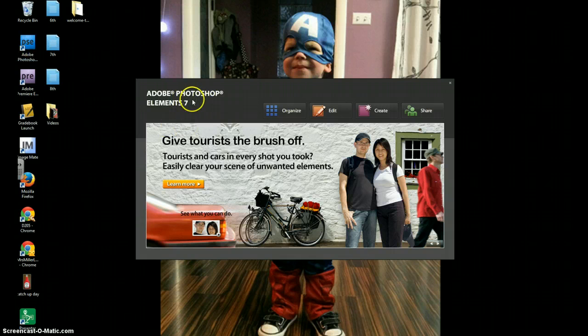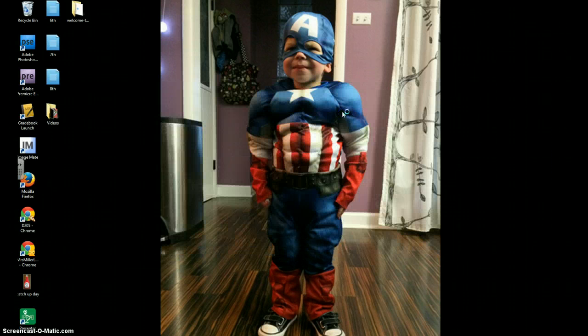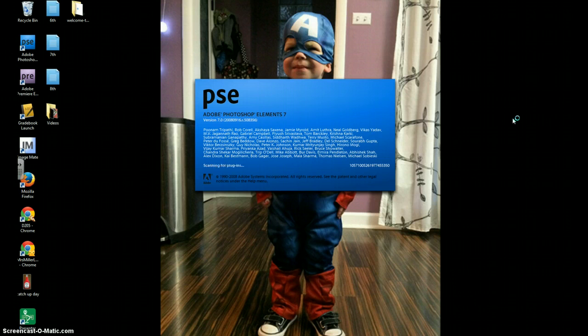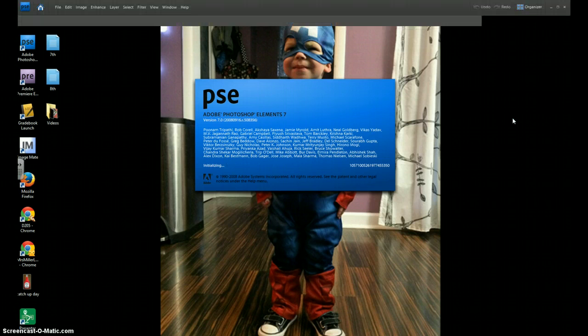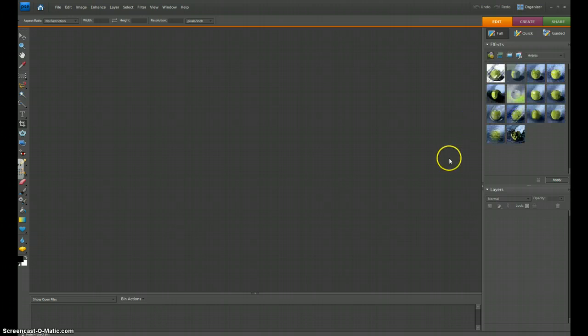Once it opens up, you get the choice of Organize, Edit, Create, and Share. You're going to choose Edit because we are editing an existing photo. Give it a second to open up. It's a pretty big program. And once it's open, it'll look something like this.